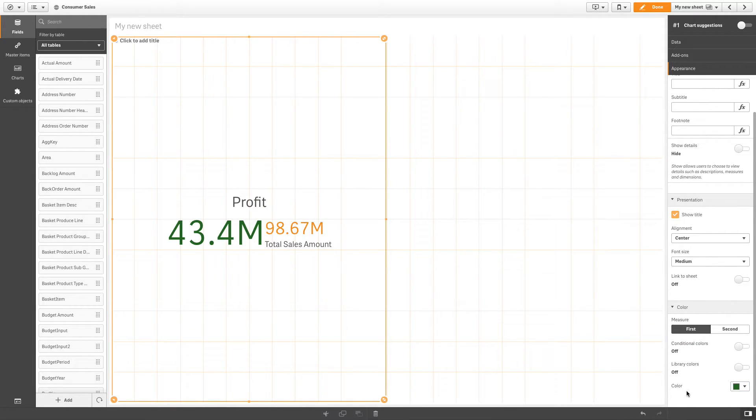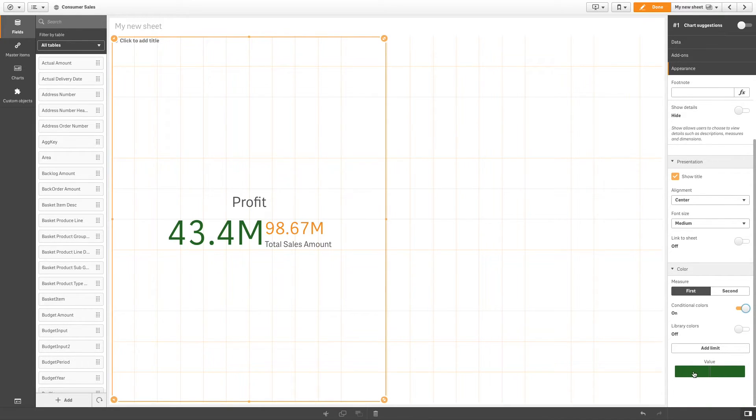Another option is to use Conditional Colors, which selects a color based on a calculated condition.